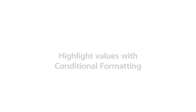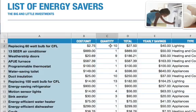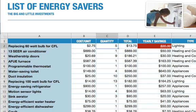Conditional formatting lets you apply rules that will change the look of a cell when a certain condition is met, so it's easy to see when you're hitting savings targets in this energy savings spreadsheet.